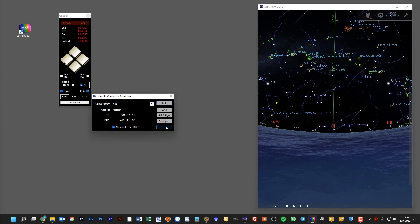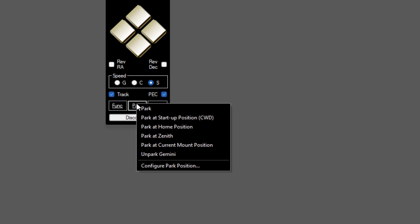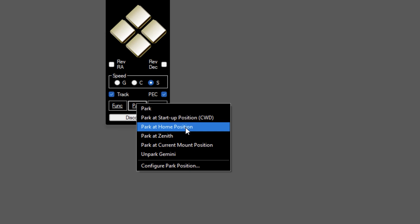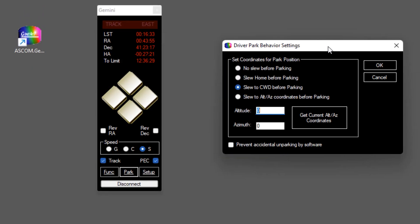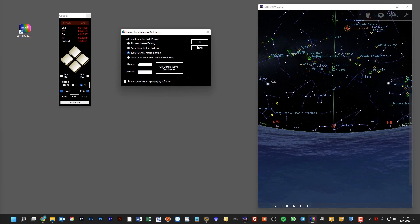In addition to the Go To functionality built into GeminiTelescope.net, we also have various park features to manage parking of the mount. You can park it at the startup position (counterweight down), at a custom home position, or a couple of other places. An important option is you can configure the park position — this is important when you're doing automation. If you have an imaging application doing unattended operation through the night, you're going to want to slew to the counterweight down position before parking. So when your imaging application says it wants to park the mount, instead of not slewing or slewing somewhere else, it will slew to the counterweight down position first.